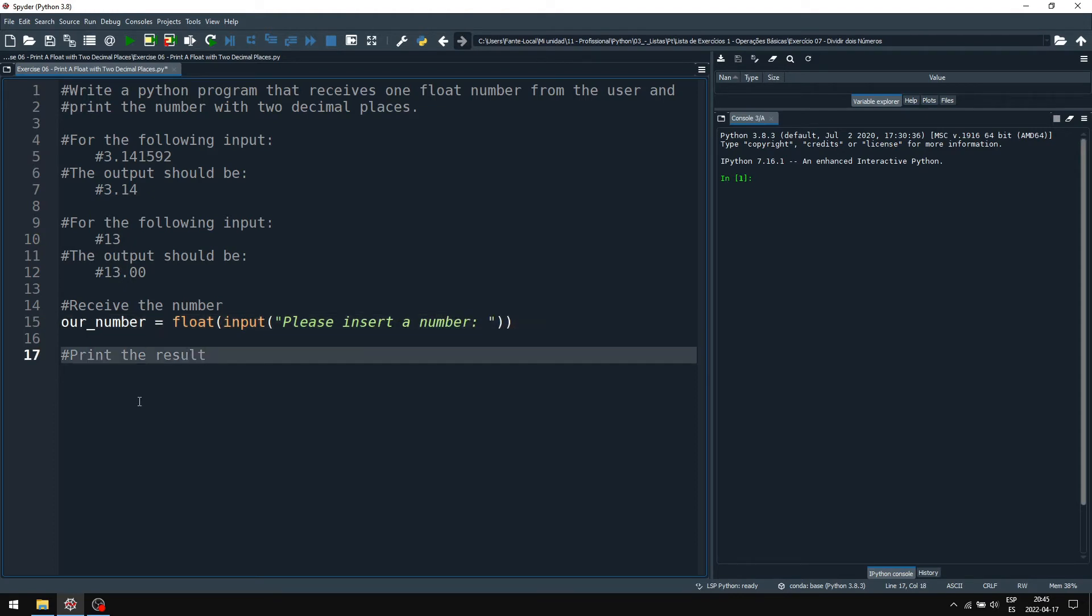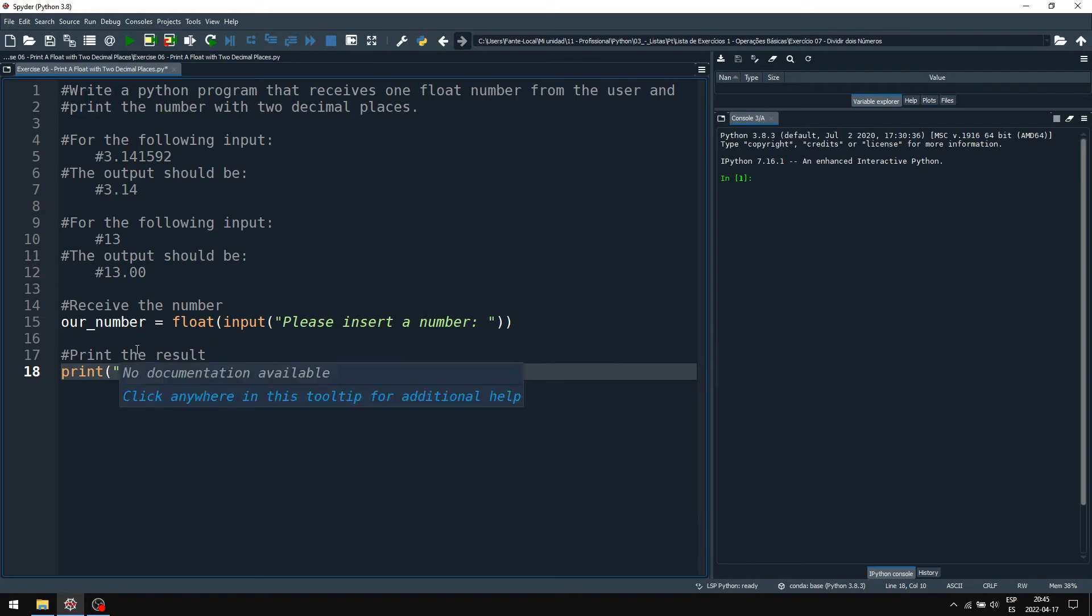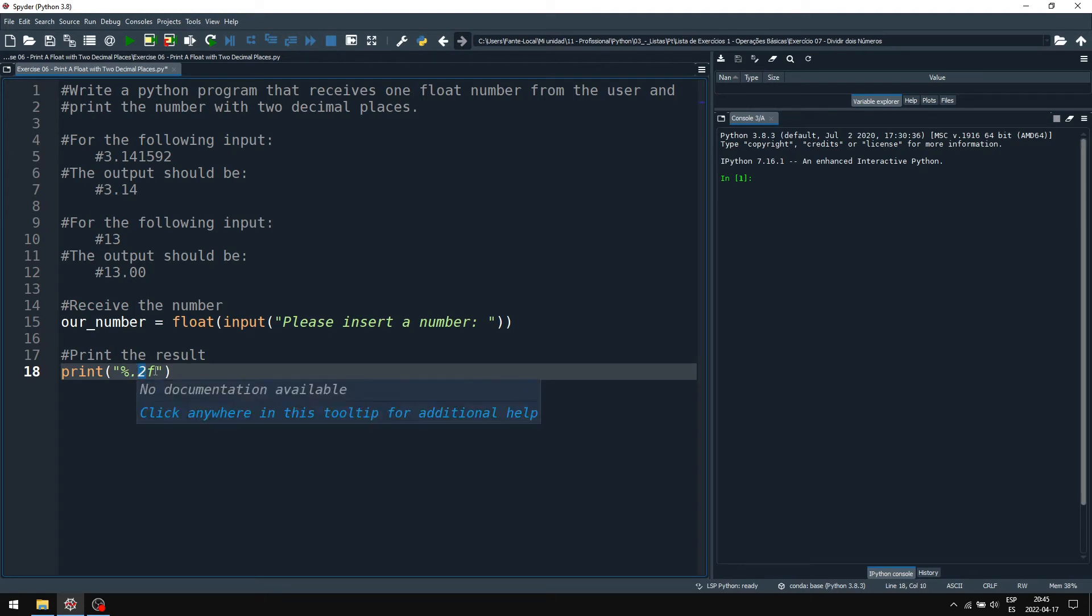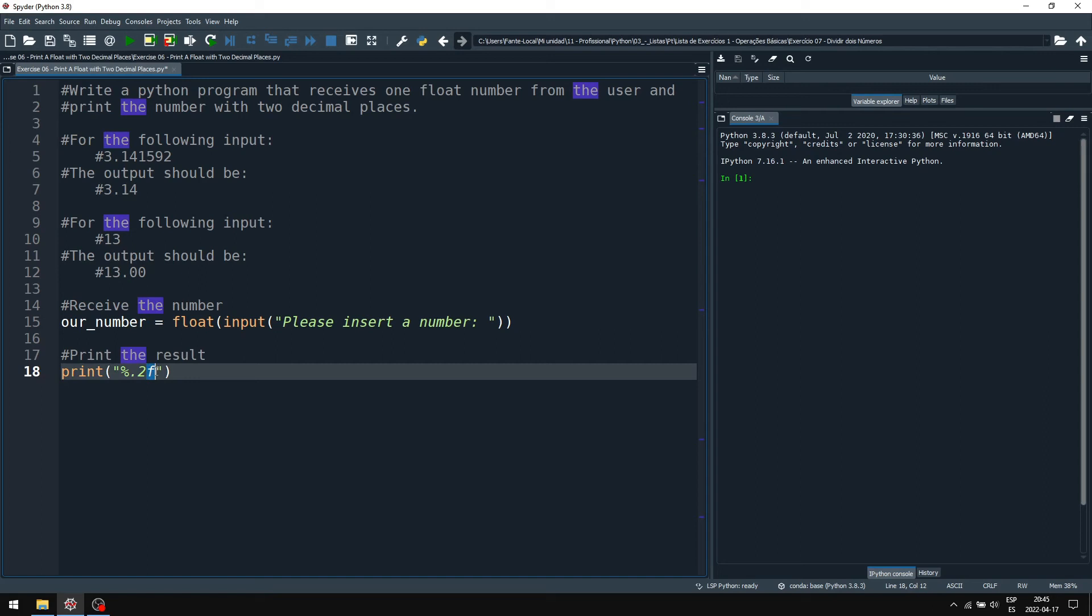Now we print this number with two decimal places. Well, we can use print and we can use the control sequence %F. %F is for floating numbers, but we can define the amount of decimal places that we want to show by placing dots and the amount of decimal places after the dot. So, for example, dot 2F will print a floating number with two decimal places.